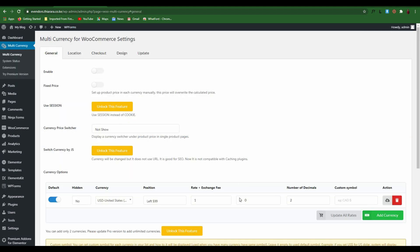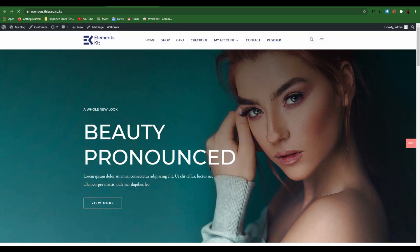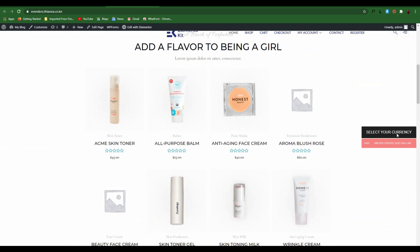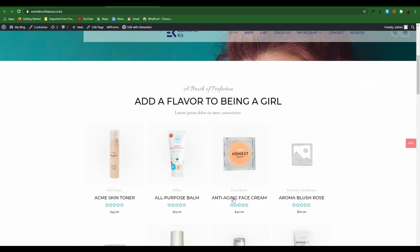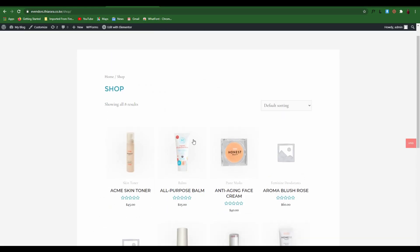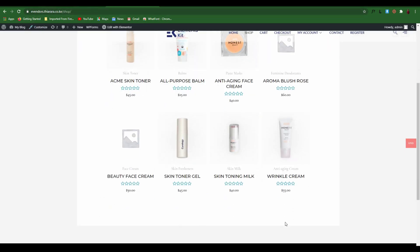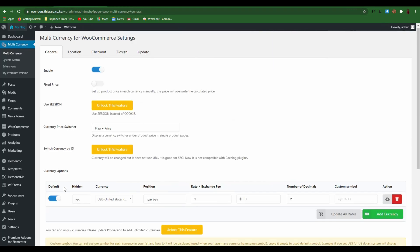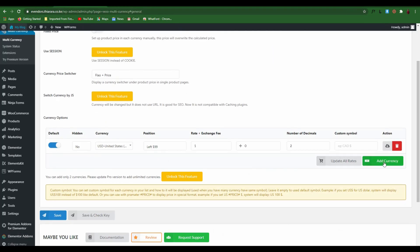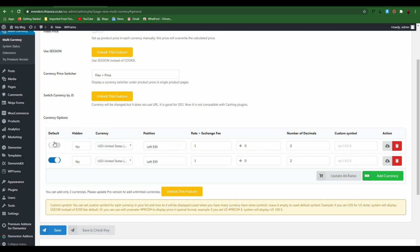After activation, we now have a new menu item on the dashboard. We select 'Multi-Currency' — this is where we are going to set up our plugin. We need to enable this plugin so it can be active on our website. We open our e-commerce website in a new page so we can see the function itself. We open the shop to see how it currently looks, then we need to add and set some more functions — adding a new currency.